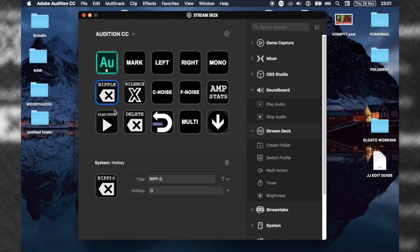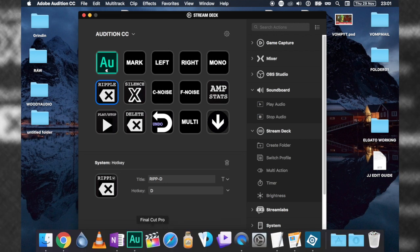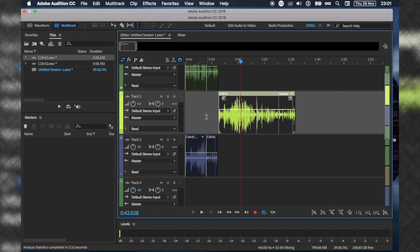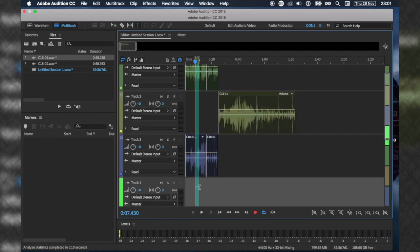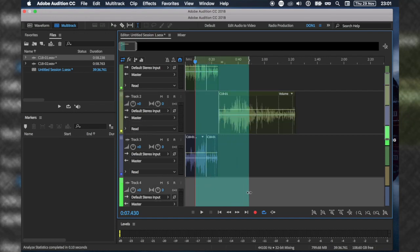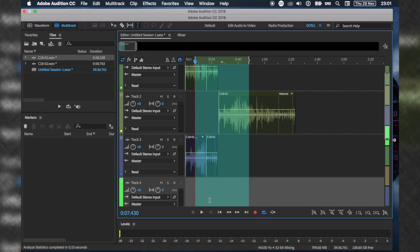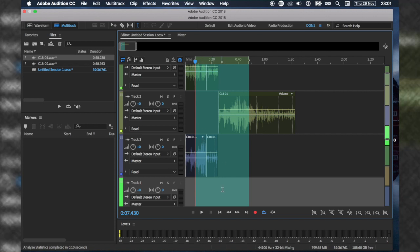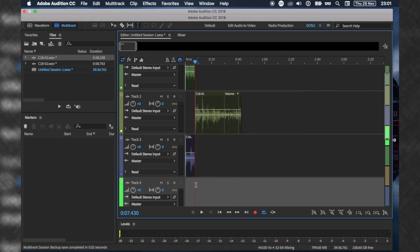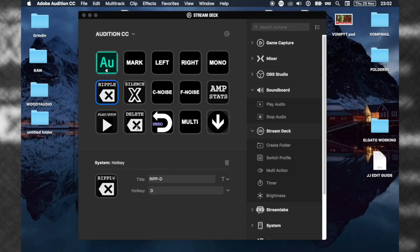Ripple delete is different from normal delete. Ripple delete is for the multi-track. Usually when you highlight and press delete, it will only delete one track. That's normal delete. Ripple delete deletes all tracks. When I press ripple delete, every single track will cut all this space. Normal delete doesn't do that. I do that a lot in editing.